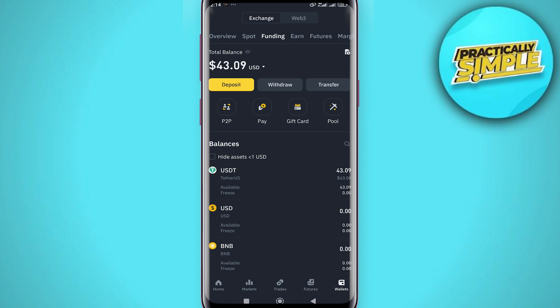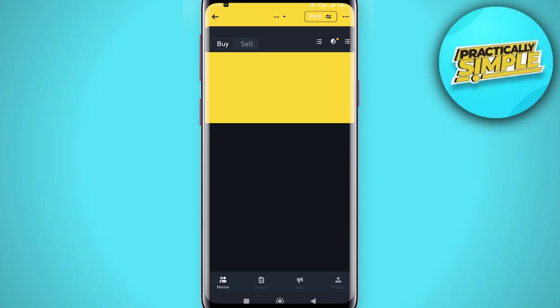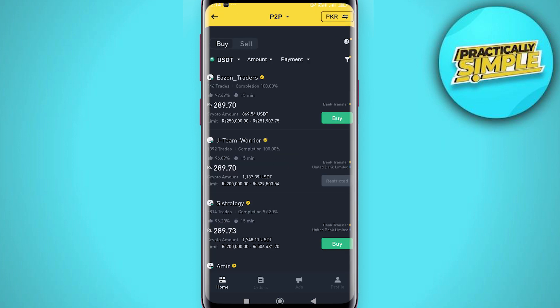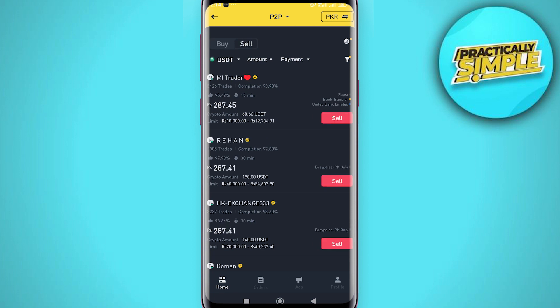In order to send or withdraw your crypto to your bank account, head over to the home section and click on the P2P menu. As you can see we already have USDT on our Binance, so all we need to do is select the sell option.